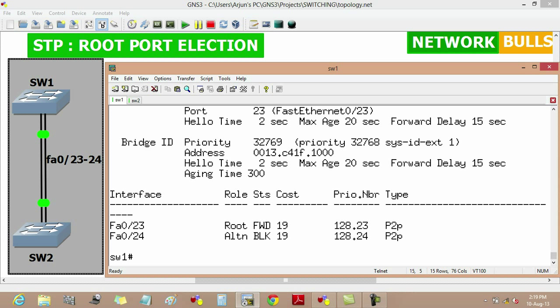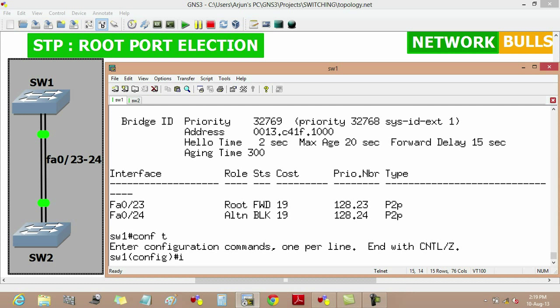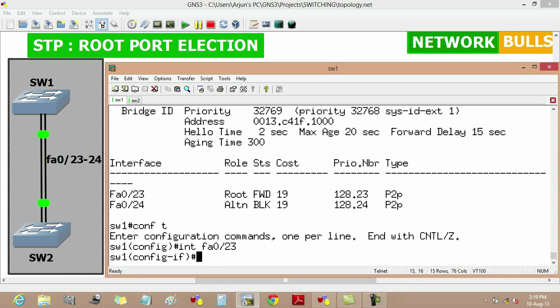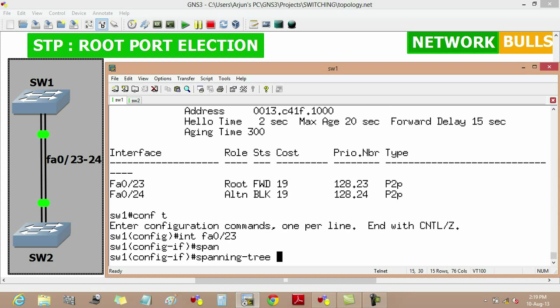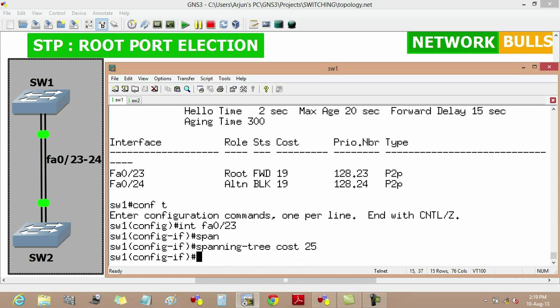So for this we will move to switch1 and moving to the configuration mode. Then interface fast Ethernet 0/23, then enter. Then to change the cost, we will use spanning tree cost and we will make it 25, then enter, then exit.